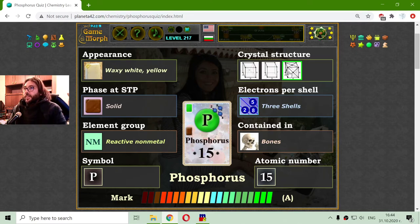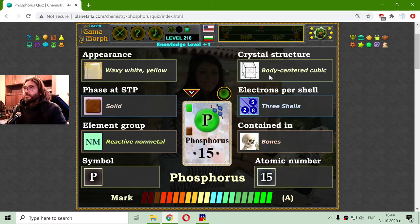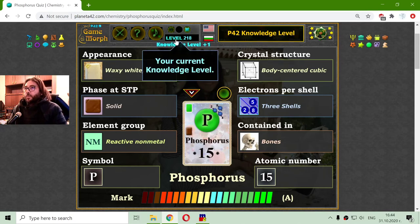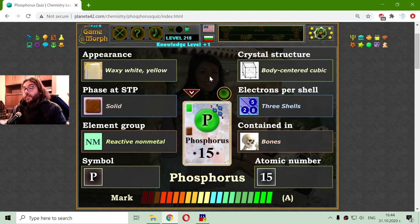And finally I have to choose the crystal structure, which is the body-centered cubic. I also got my knowledge level. If I click here there will be more chemistry games, but this will be the knowledge dosage for today.